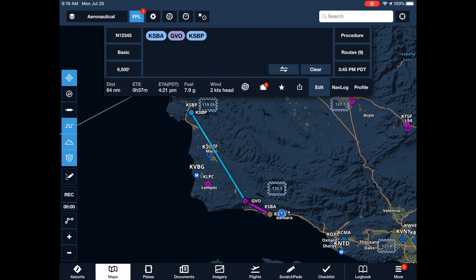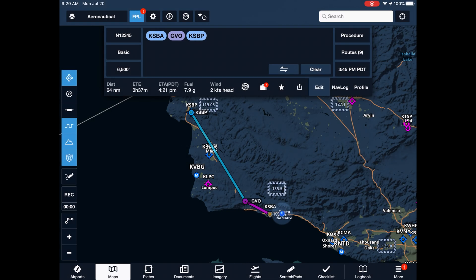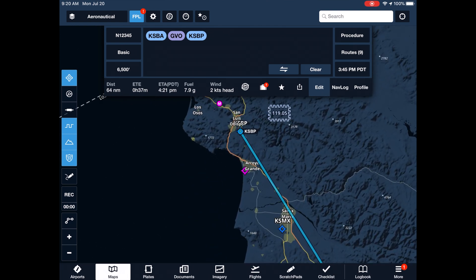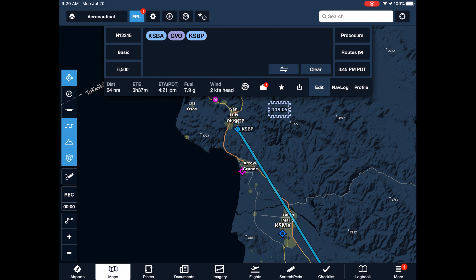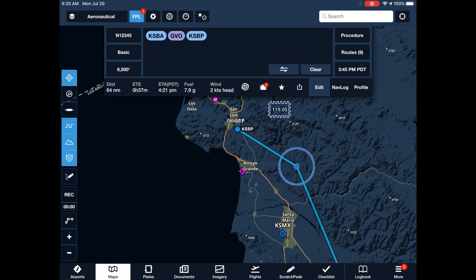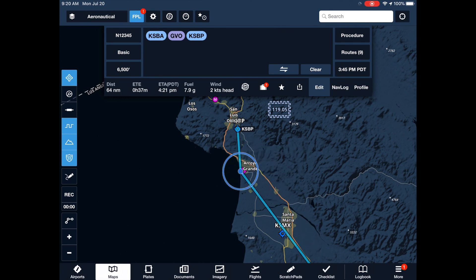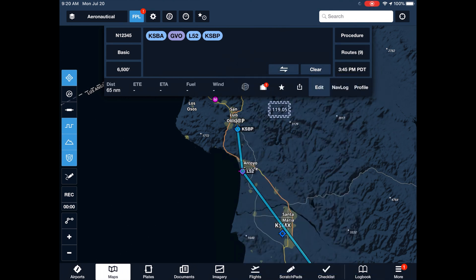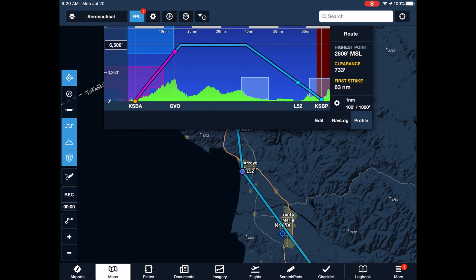Of course, flight planning is an iterative task. Since we expect clear skies in the afternoon, we opt for a little sightseeing by overflying the sand dunes near Oceano Airport. We double check the updated terrain profile and our navlog.